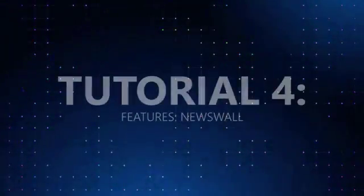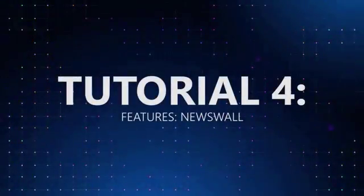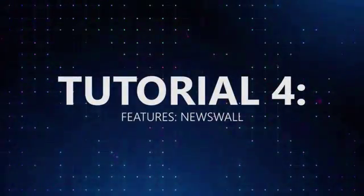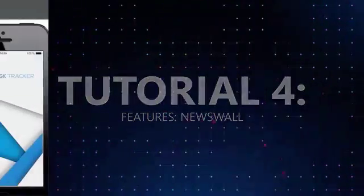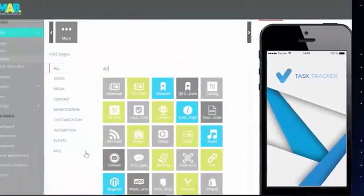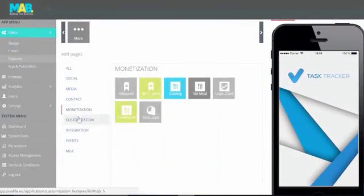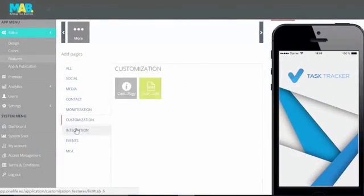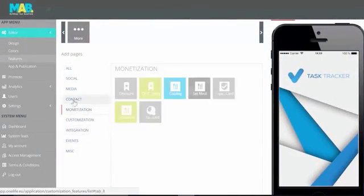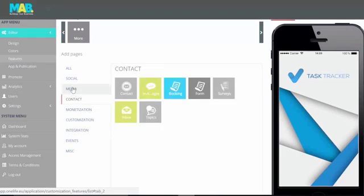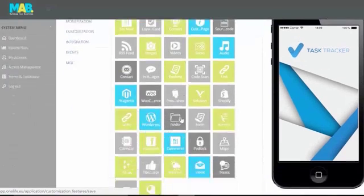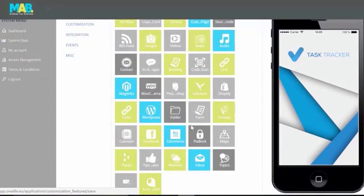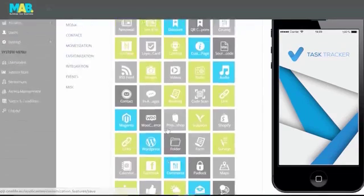Welcome to the Mobile Application Builder tutorials. In this tutorial, we'll have a look at the Features tab of the editor. Here is where you will decide what the user of the application can see and do inside the app.